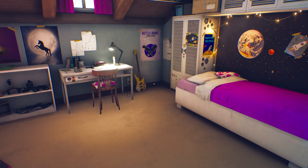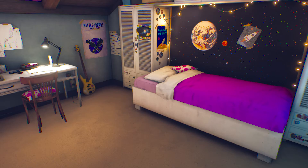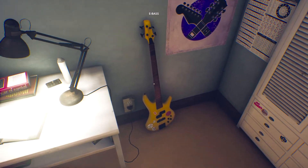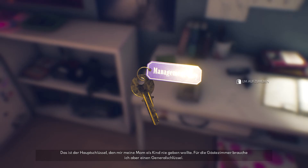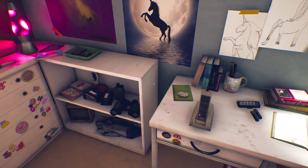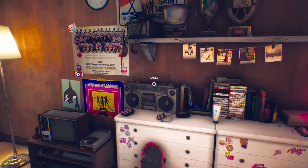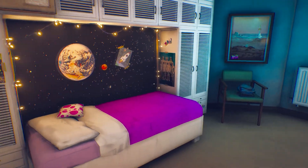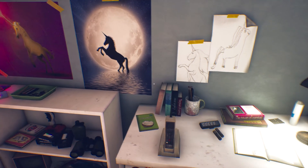Das ist unser Zimmer anscheinend. Nicole: 'Oh God, everything's here exactly the same as when me and Mom left 10 years ago. It's so... It doesn't matter. Quick tour, nothing more, Nicole.' Ich hab Gitarre gespielt, war so ein kleiner Rockstar. 'This is the manager's key, my mom wouldn't give me when I was little. I'll need a master key for the guest rooms though.' Seltsames Telefon. Typisch Mädchen-Style – aber auch ein bisschen Junge, weil Weltraum hier – Einhörner und so weiter. Eine Mischung aus beiden.